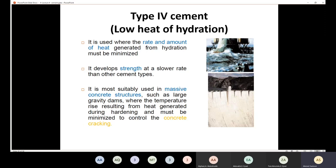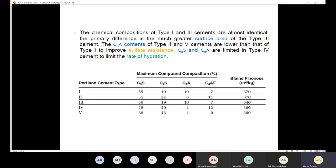Now we need to see the difference between the five types in terms of compound composition. We have four main compounds: C3S, C2S, C3A, and C4AF.